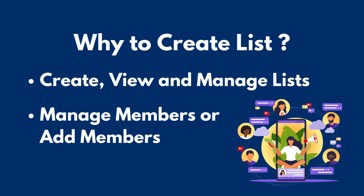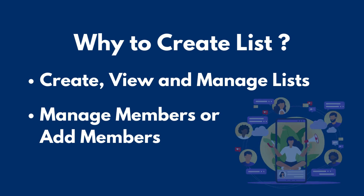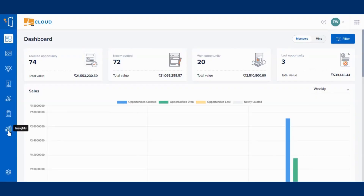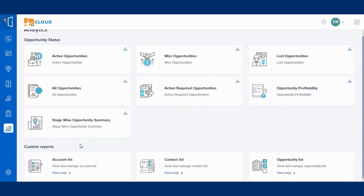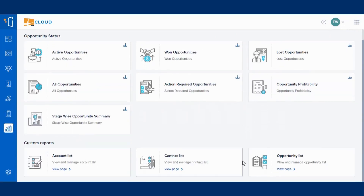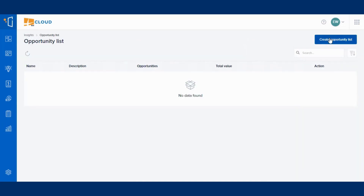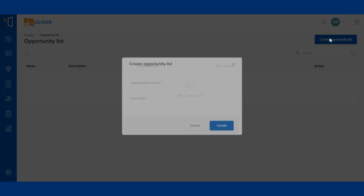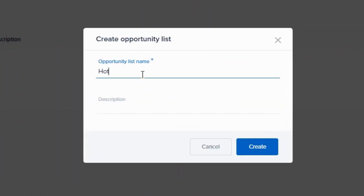Now let's see this functionality in our software. After landing on the insight page, you can navigate to the custom reports section and click on the opportunity list box. Then click on create opportunity list, add an opportunity list name, and click on create.